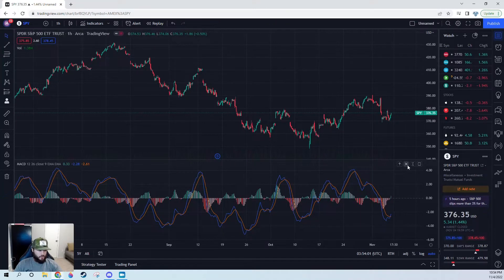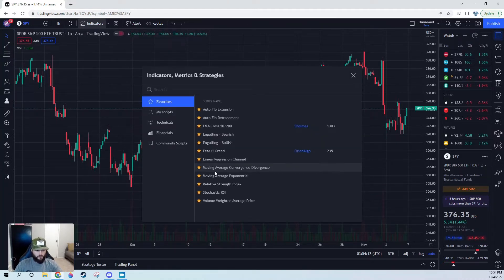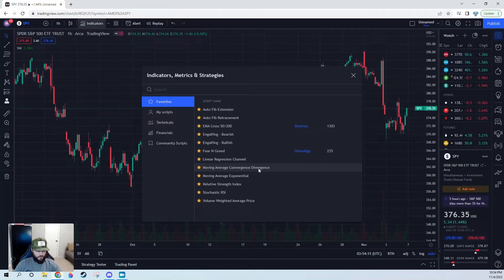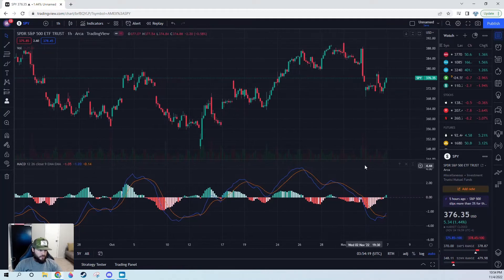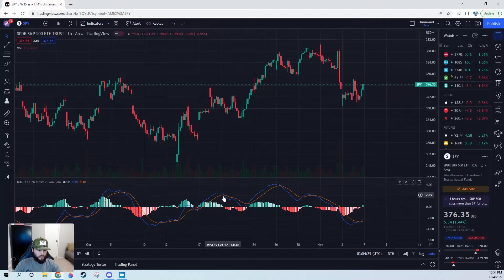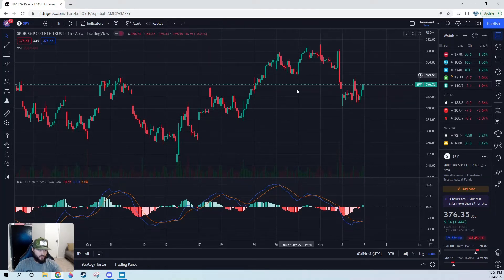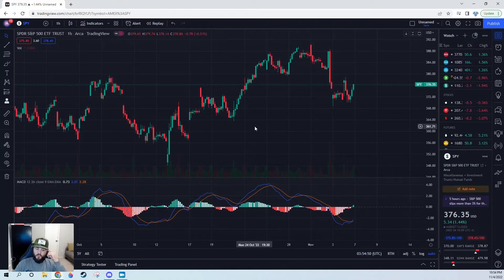With this strategy, I just use one indicator, and I use it differently than how most people use it. It's a really common indicator, but I use it differently. It's the moving average convergence divergence. How most people use it is seeing changes in trend — for example, a cross with a bearish histogram and price comes down, then a cross signaling a change in trend, price begins to increase, and another cross signaling a new bearish trend. That's an effective way to use it, and I use it on occasion, but not specifically with this strategy.